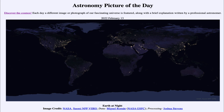So that was our picture of the day for February 13th of 2022 — titled 'Earth at Night.' We'll be back again tomorrow for the next picture, previewed to be 'Space for the Heart,' so we'll see what that's about tomorrow. Until then, have a great day everyone, and I will see you in class.